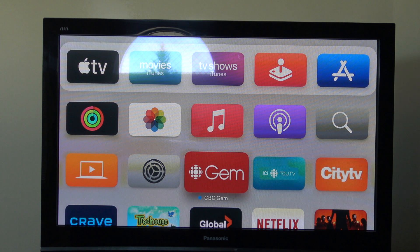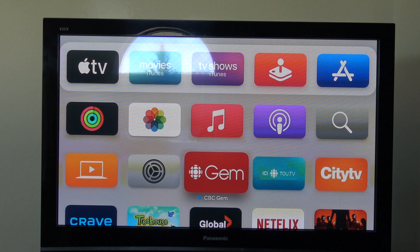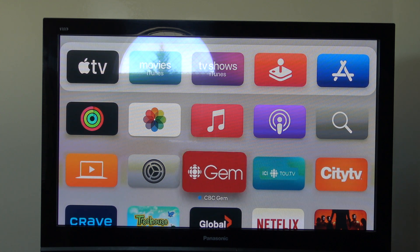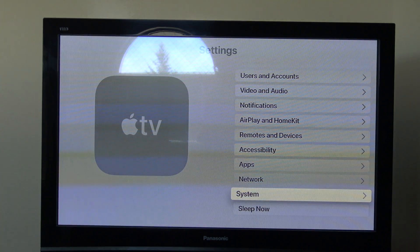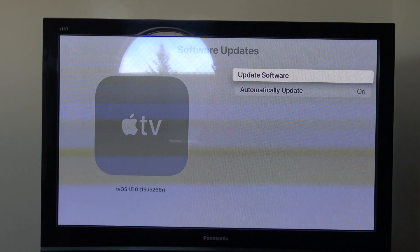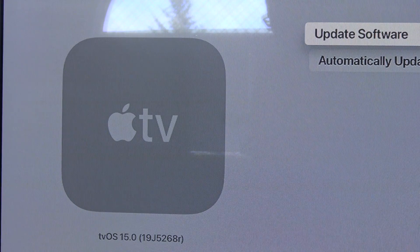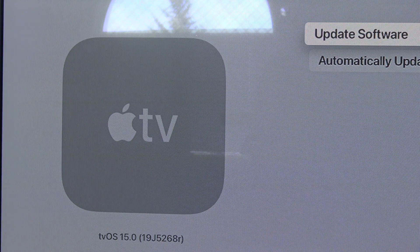Apple just announced this at WWDC, and now we finally have the tvOS Beta 1 hands-on. If you want to install this on your Apple TV, simply click the first link in the description below and you'll be able to get tvOS 15. To confirm, we go into Settings, then System, then Software Updates, and it will say tvOS 15 with build 19J5268R.